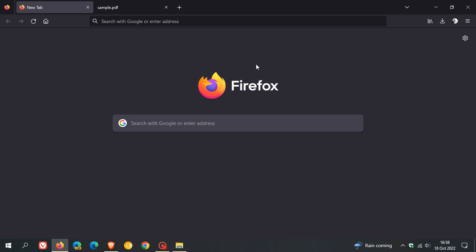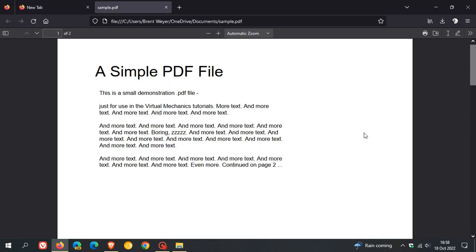The first is improvements to viewing PDFs and the PDF reader in the browser. According to Mozilla, it's now possible to edit PDFs, including writing text, drawing, and adding signatures.